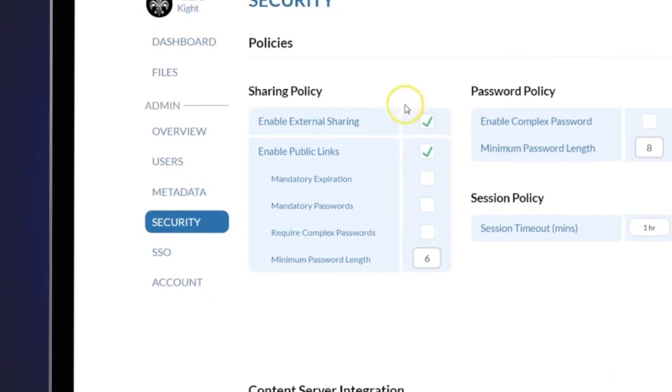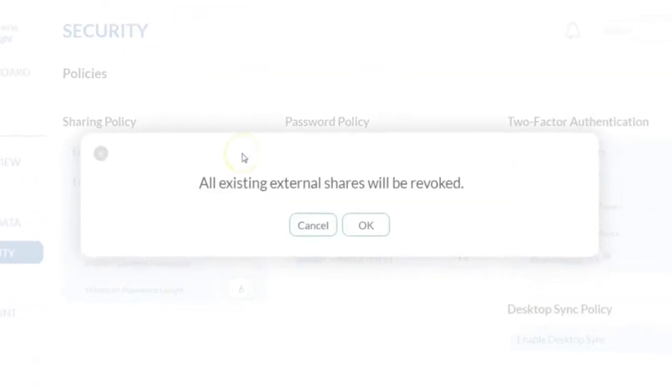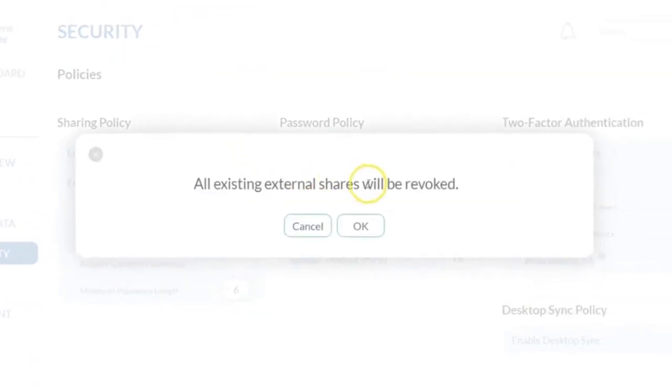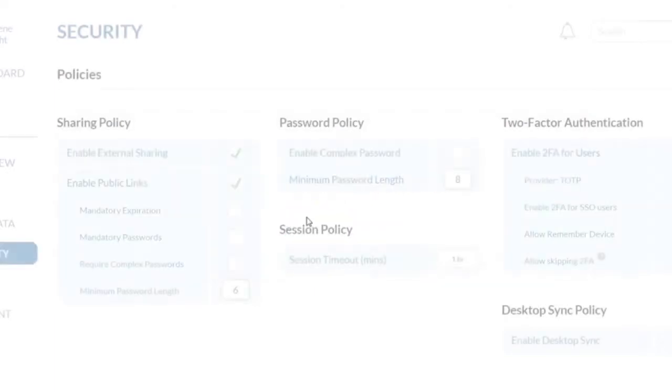Enable External Sharing allows your CoreShare users to create and send links to files with anybody without requiring a CoreShare account. This setting is enabled by default. If you disable this feature at any point, all existing shares and links to files will be invalid.